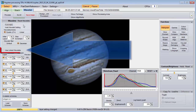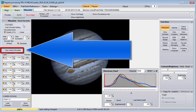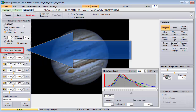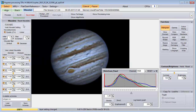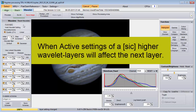Finally, there is the Use Linked Wavelets checkbox. I don't know anything about this, so anything I would say would probably be harmful or useless at best. When you hover your cursor over it, you get this message: when active, settings of higher wavelet layers will affect the next layer.